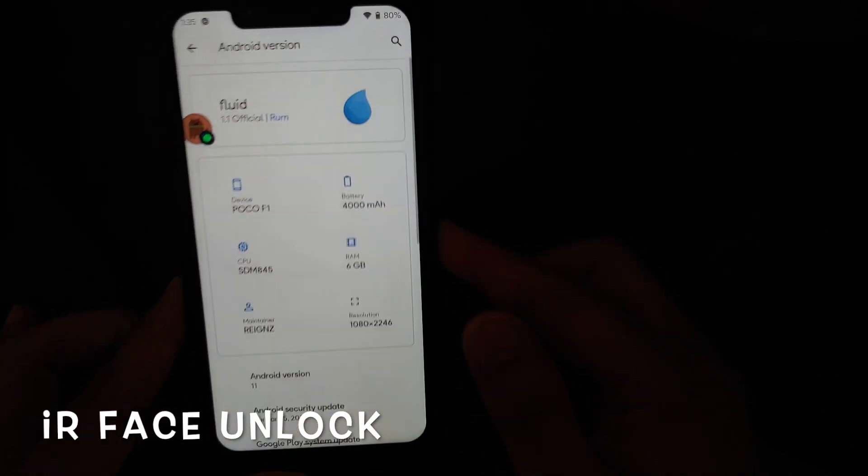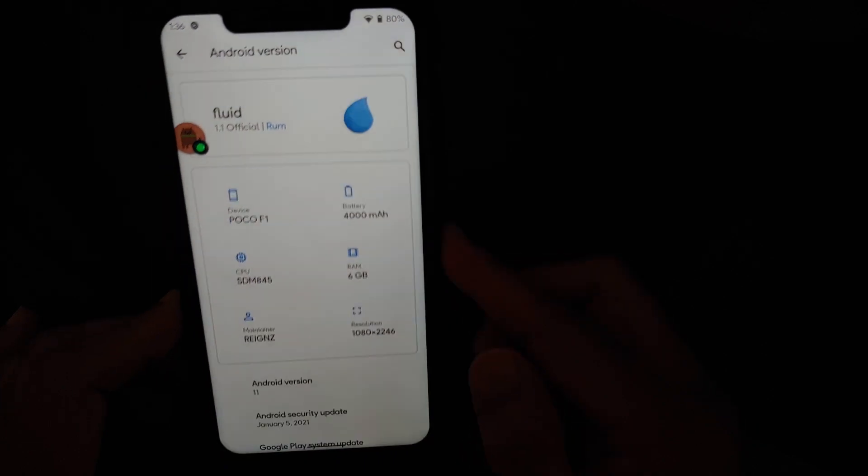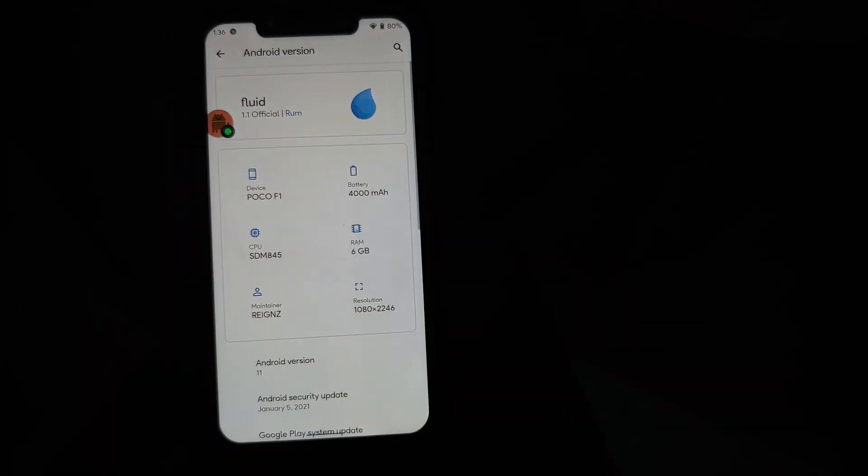First look at Fluid OS version 1.1 based on Android 11 running on the Xiaomi POCO F1.